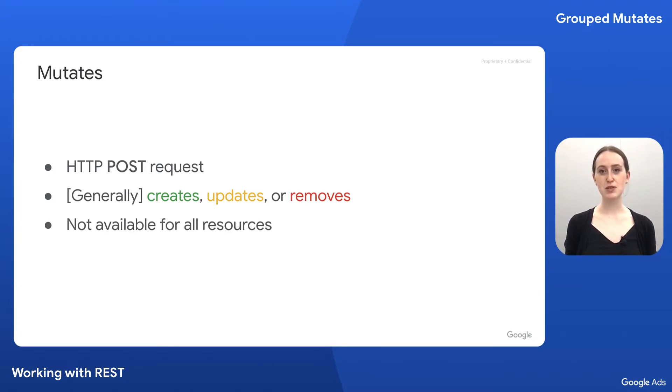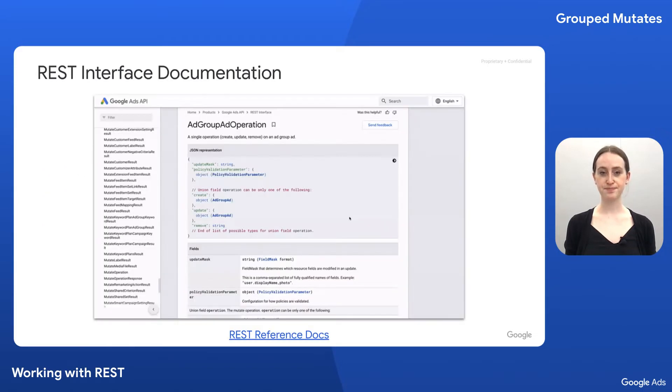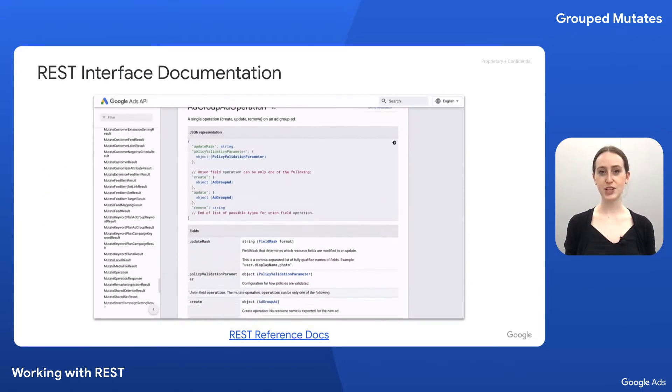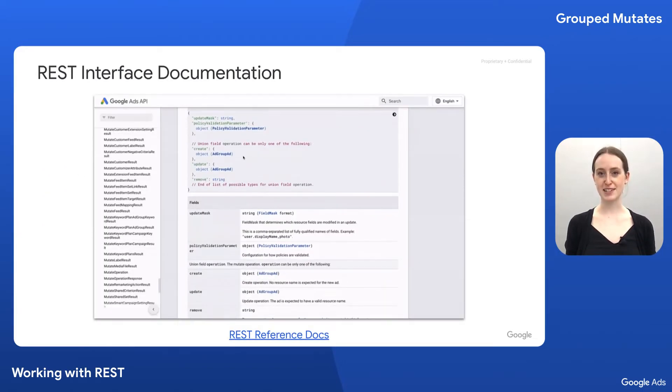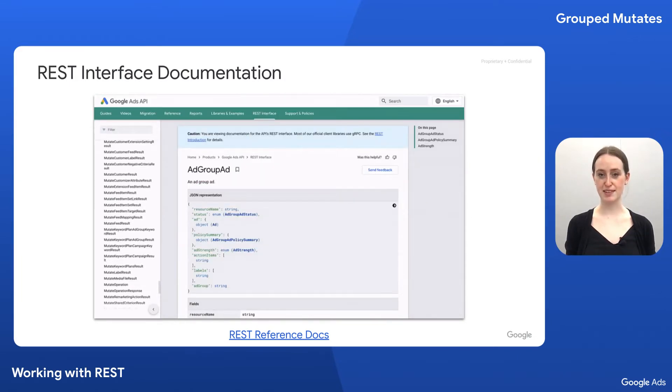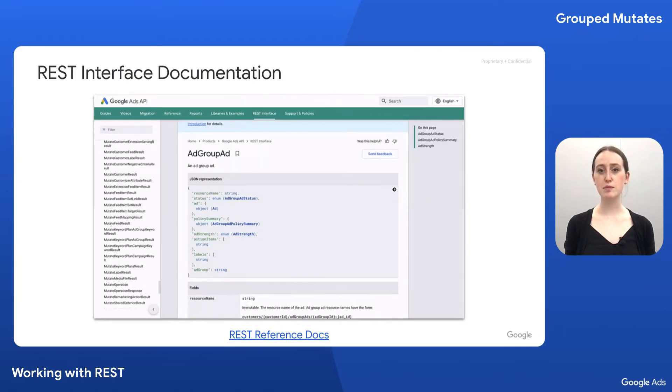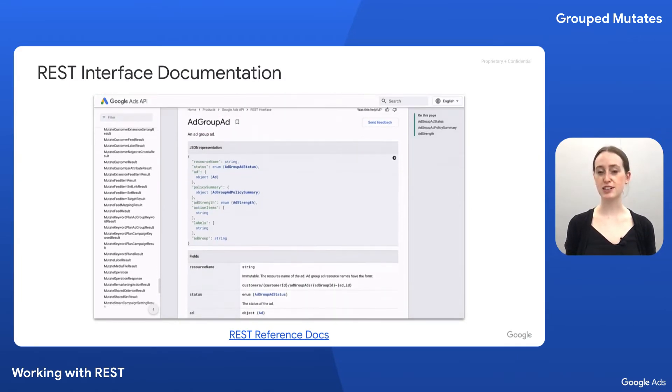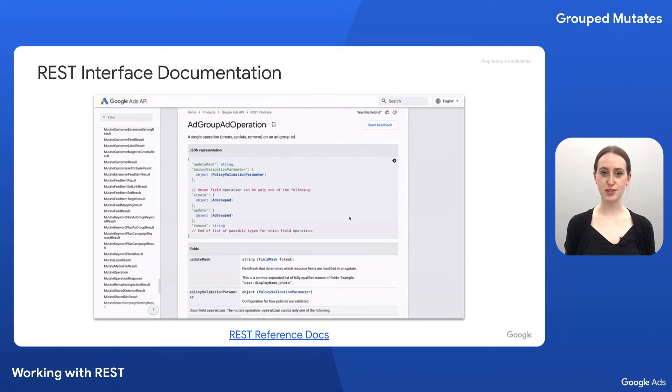Lastly, the mutate method is not available for all resources. You can use the REST interface documentation to help establish whether a resource has a mutate method, and what the mutate operation includes for that resource.